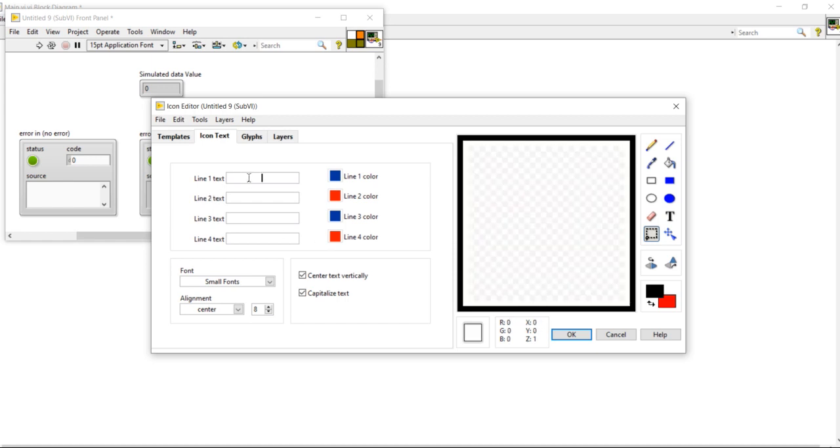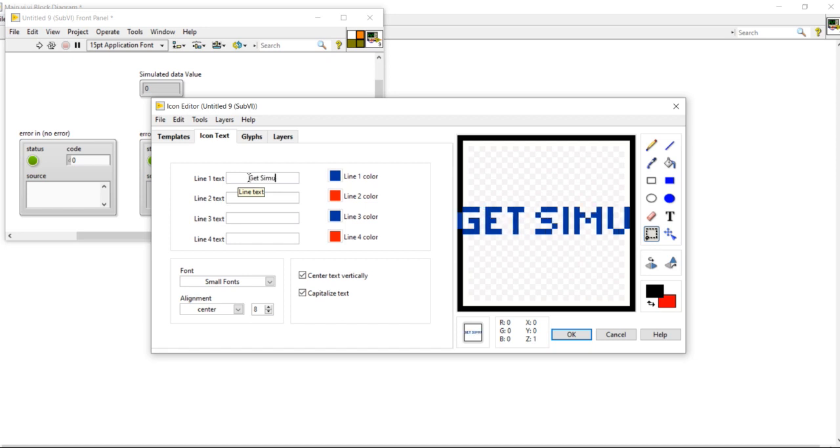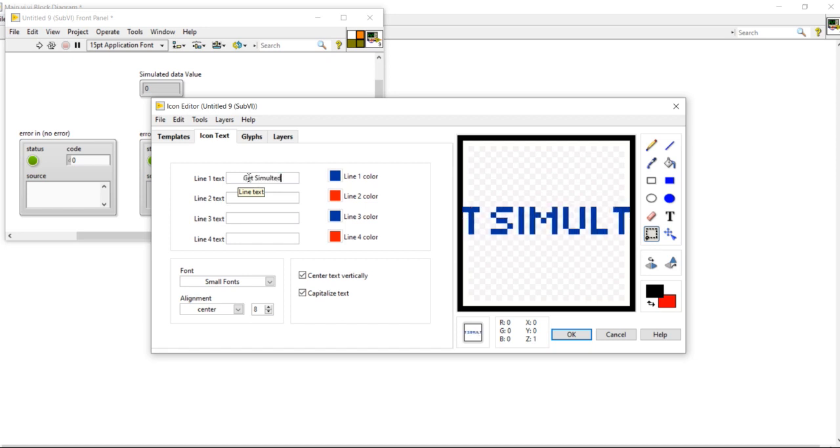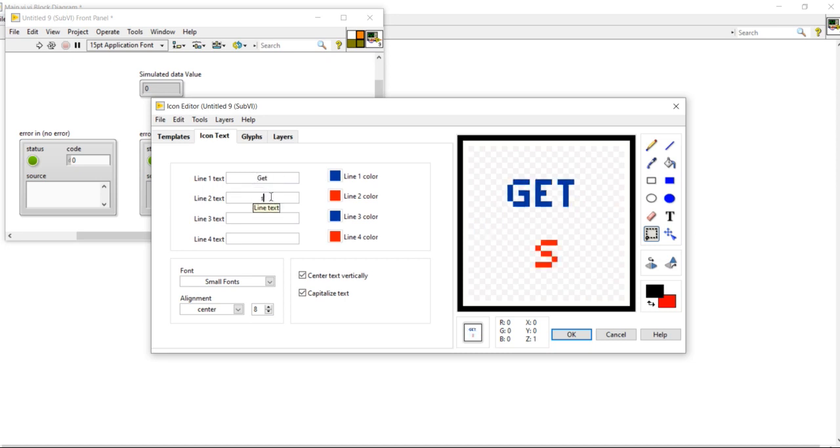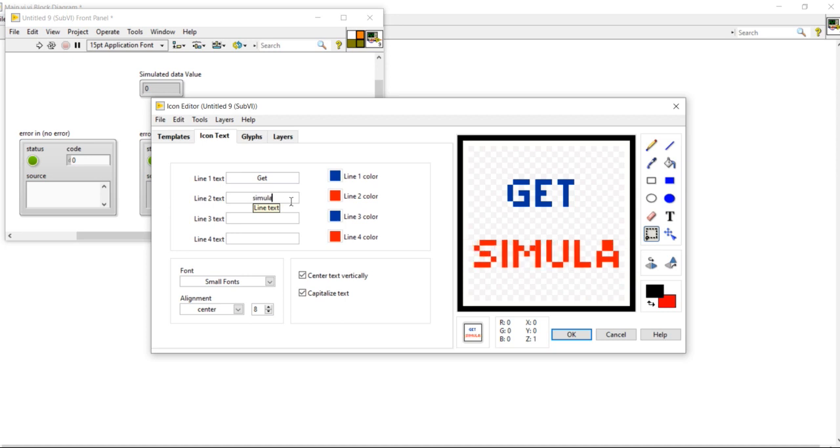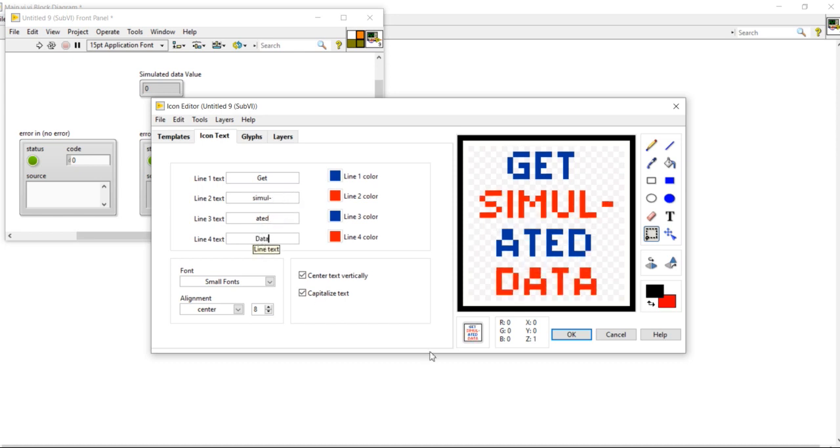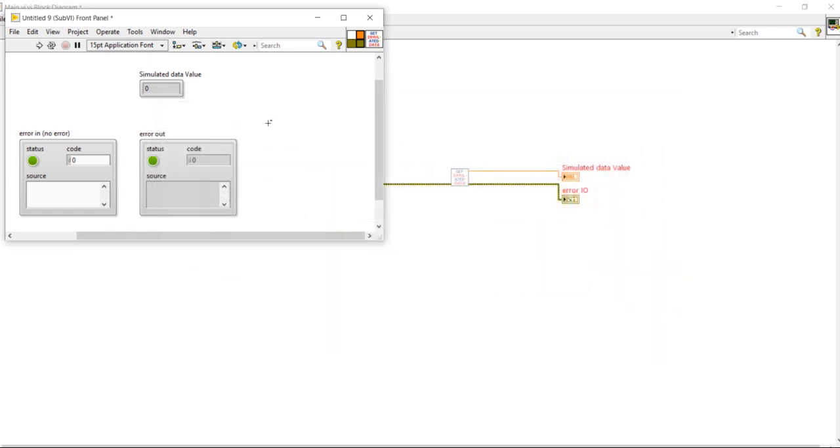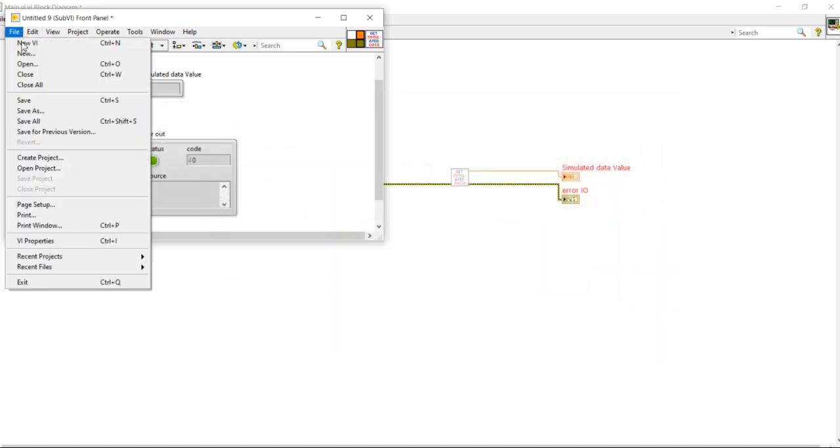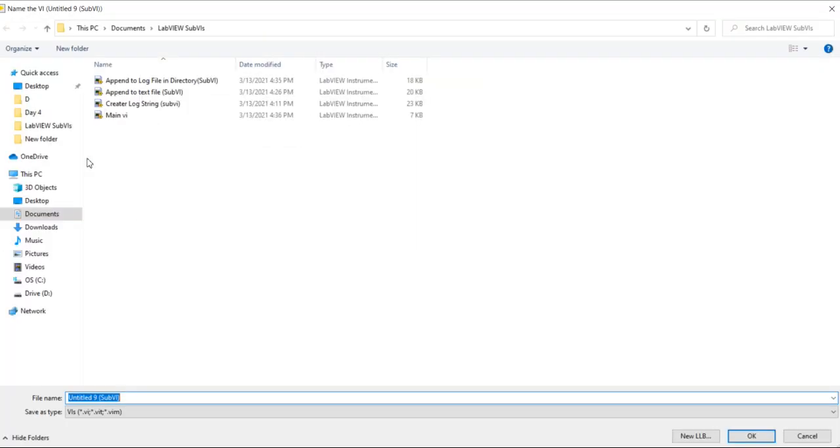Delete, get simulated data. Now typing the icon name: s-i-m-u-l-a-t-e-d data VI. Okay, save it.